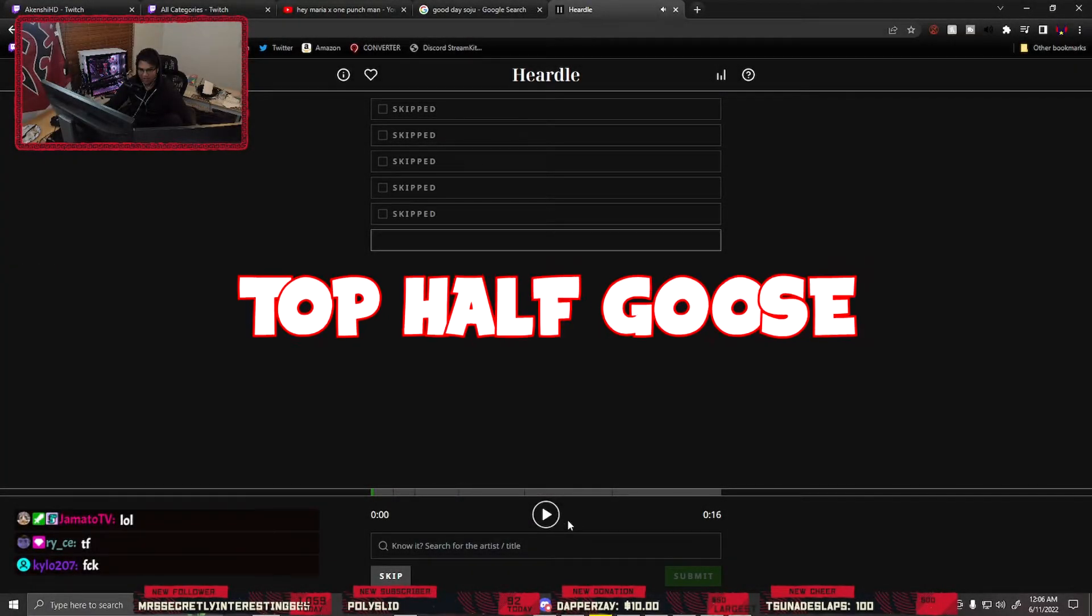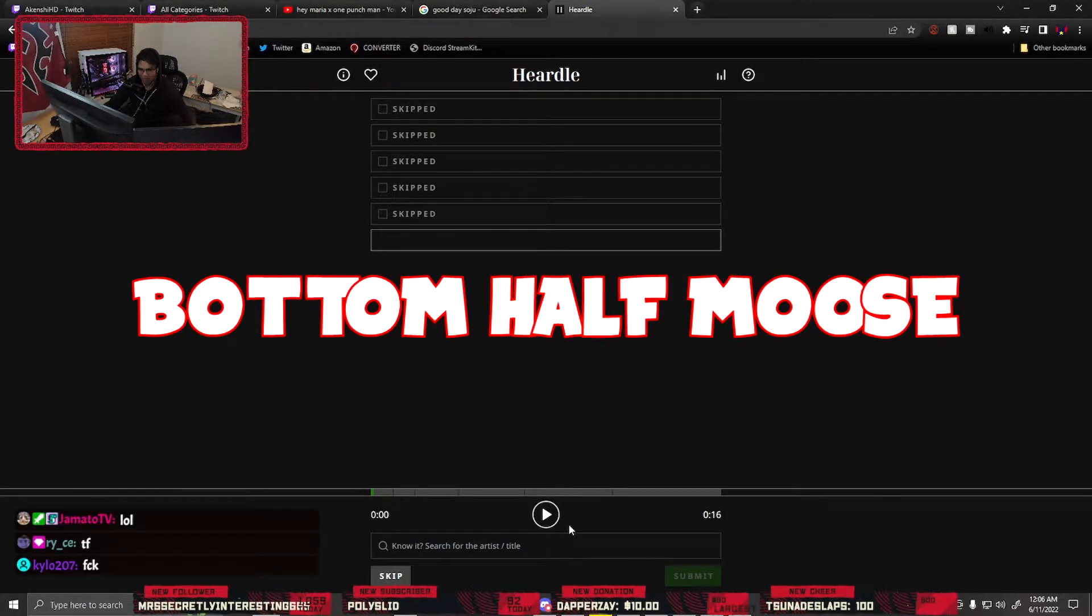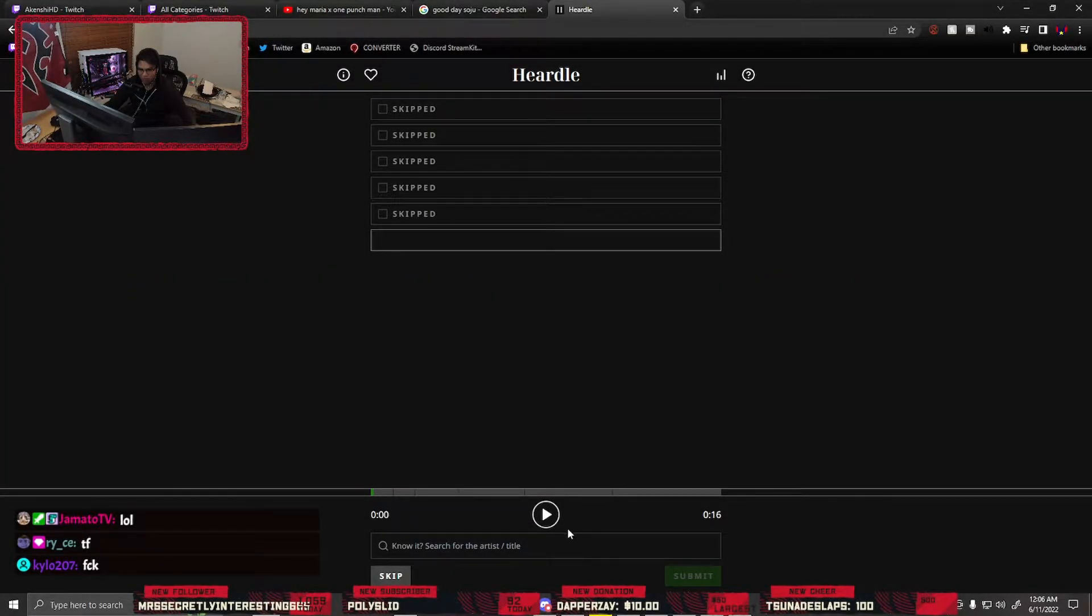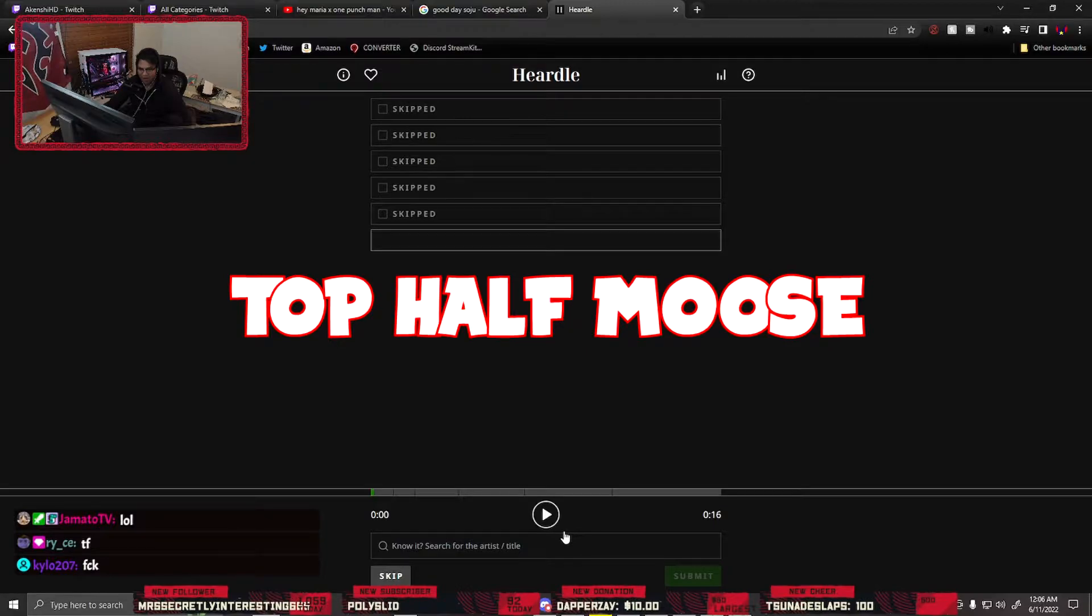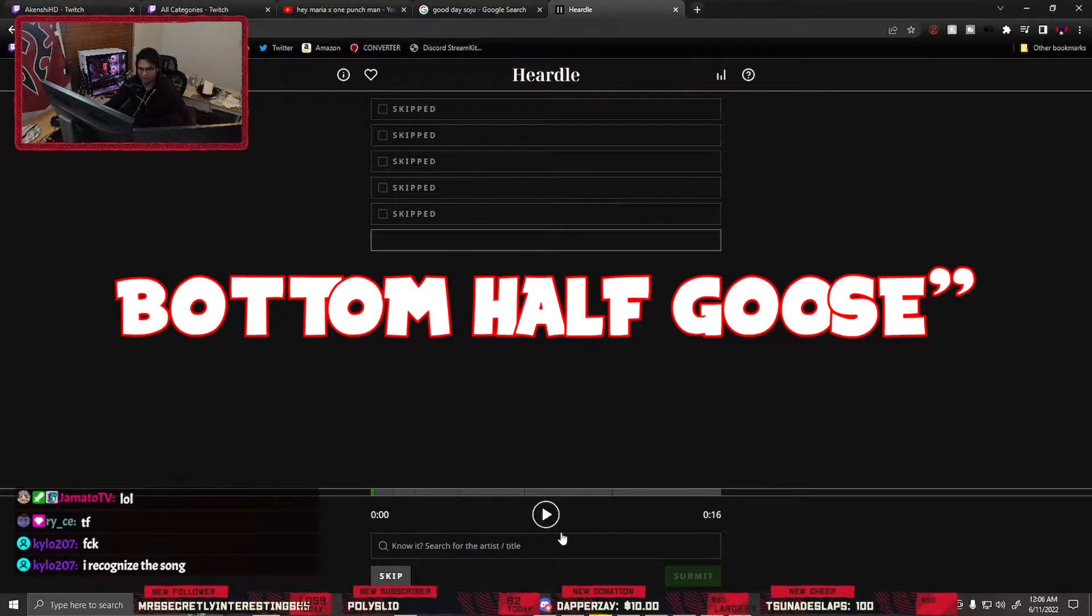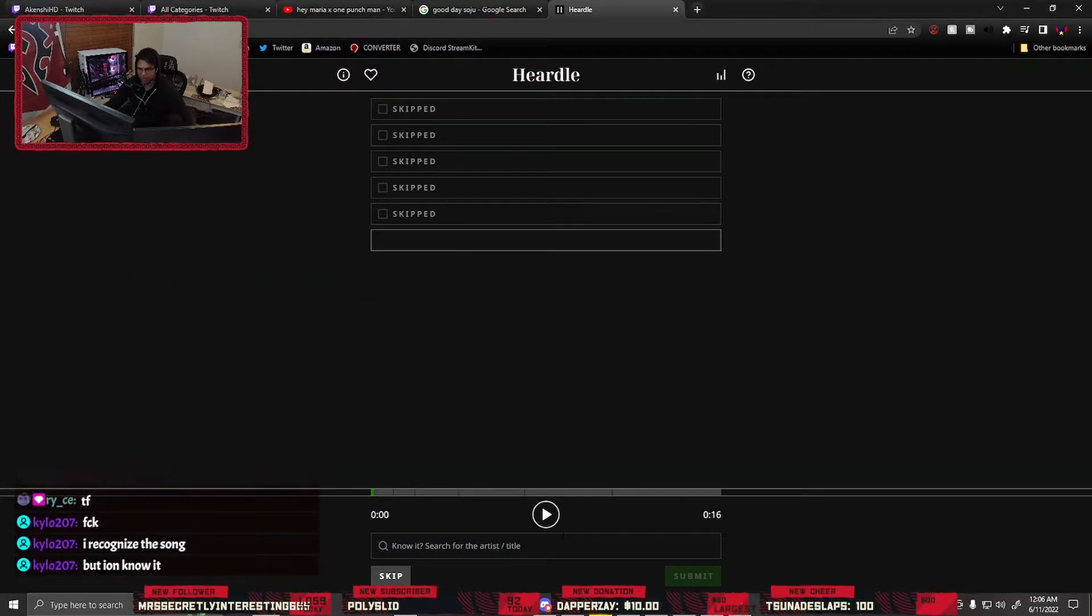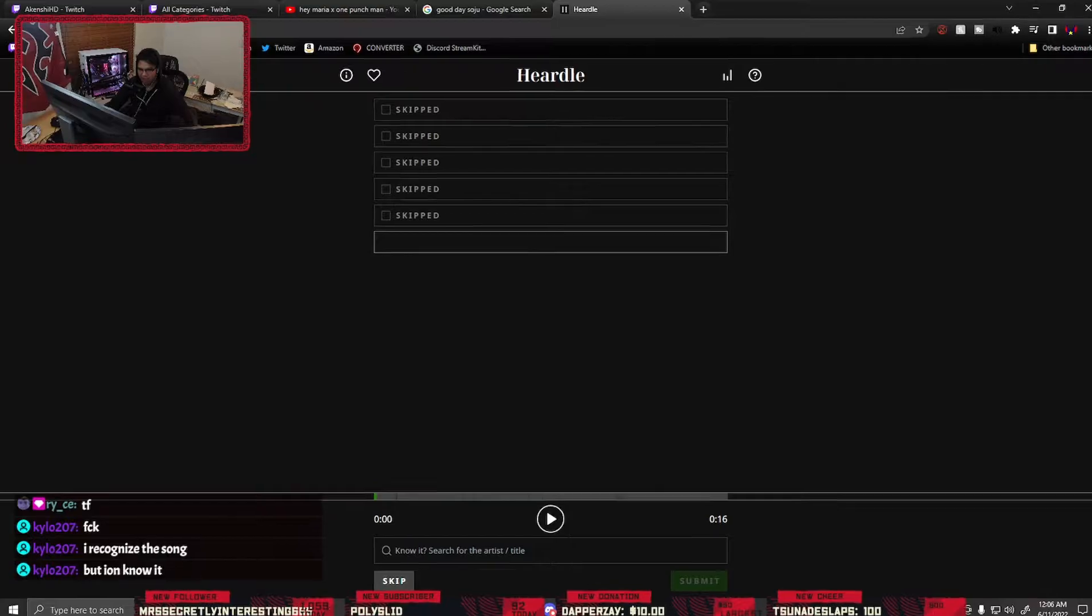Would you rather fight top half goose bottom half moose or top half moose bottom half goose? I'm gonna go with top half goose.